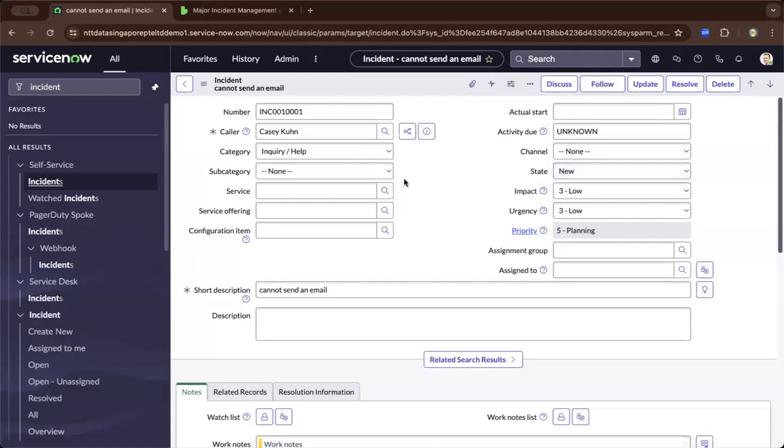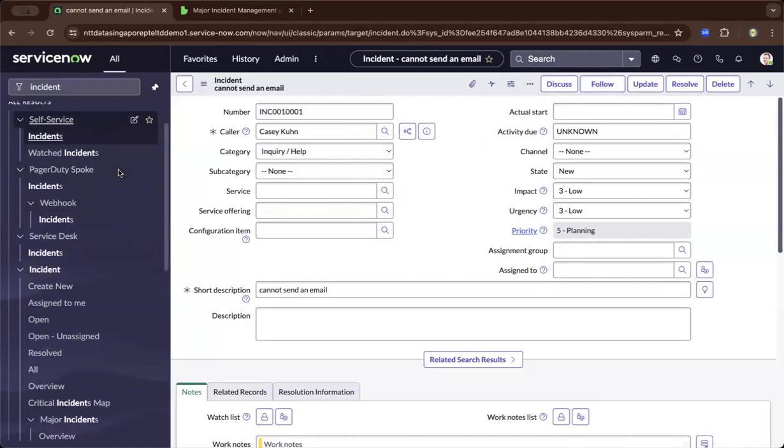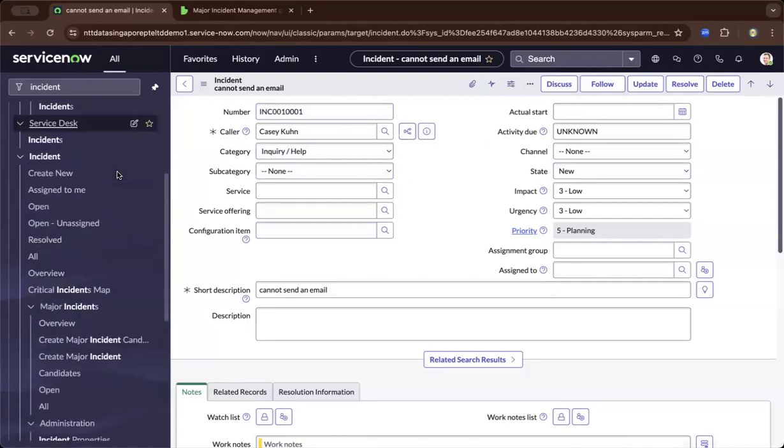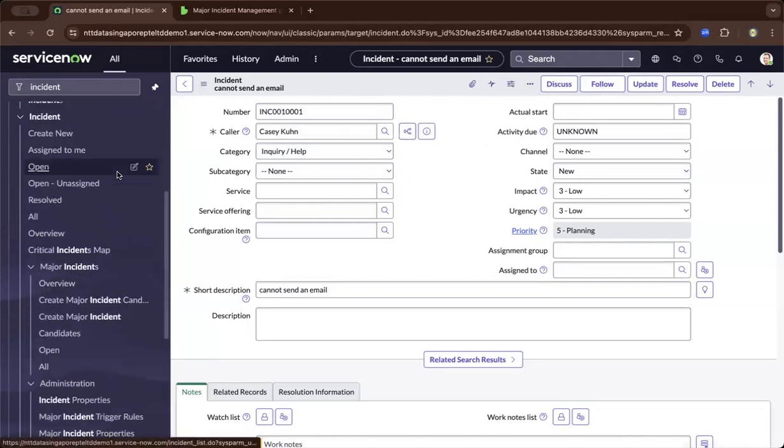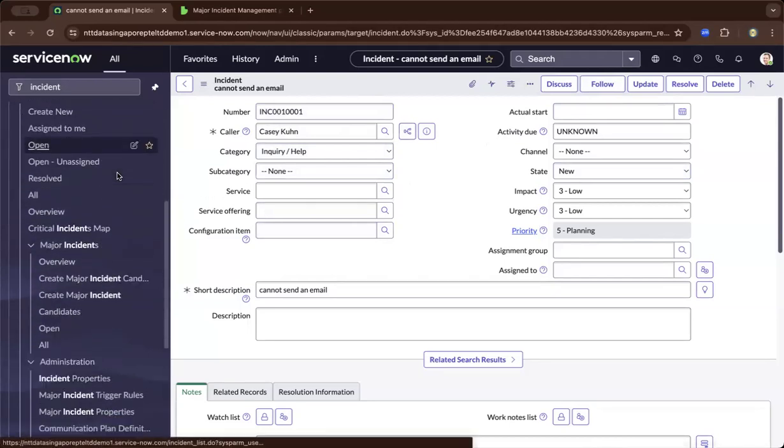At the moment, I have an open incident ticket. On the left is the application navigator.